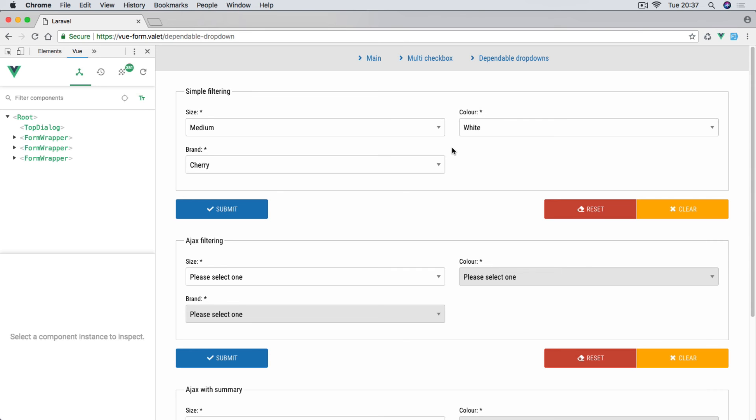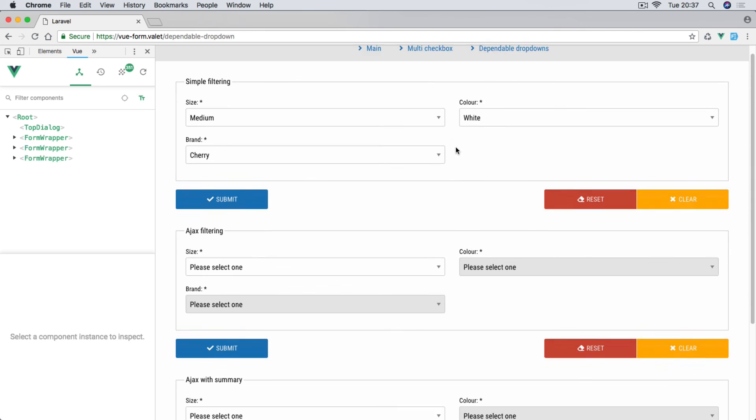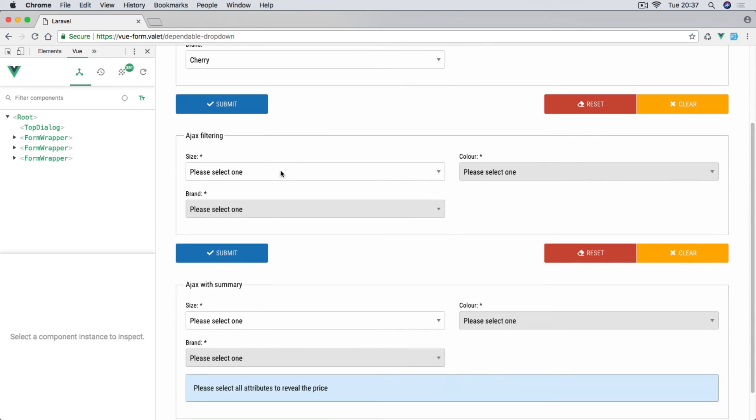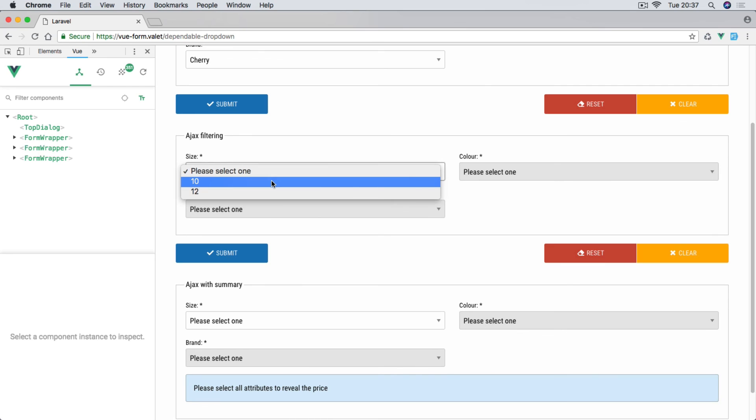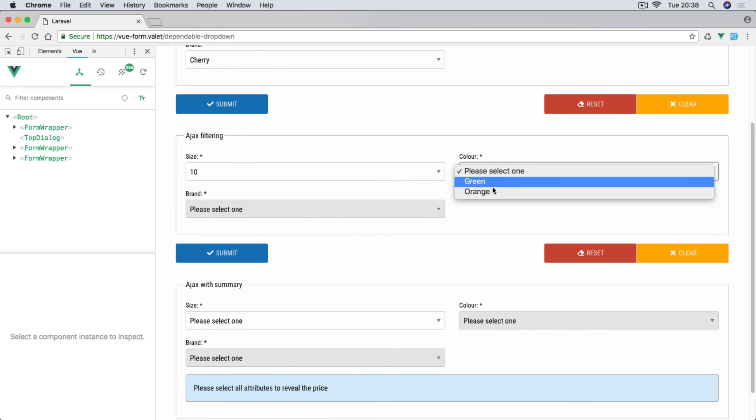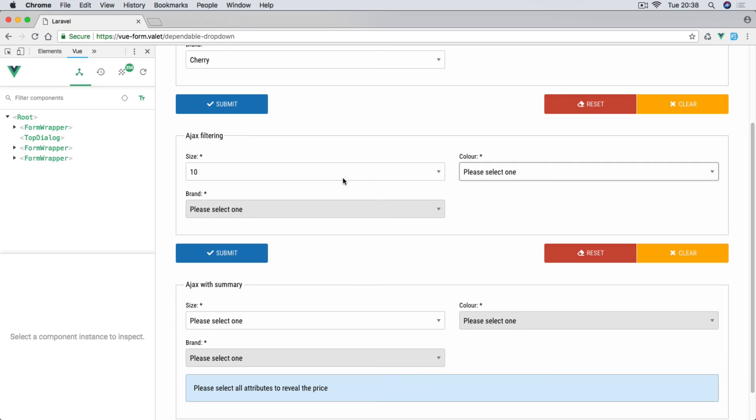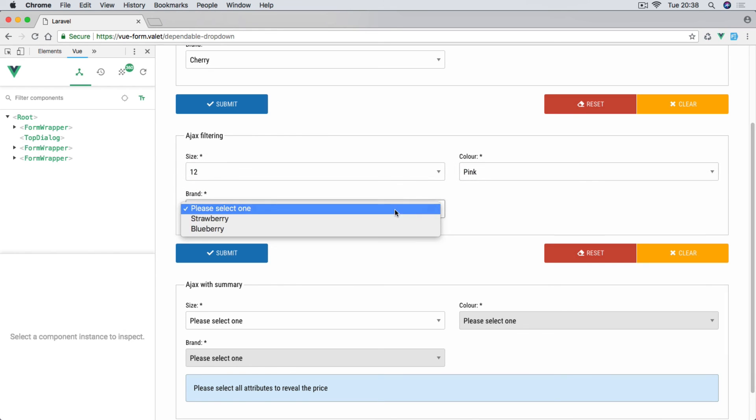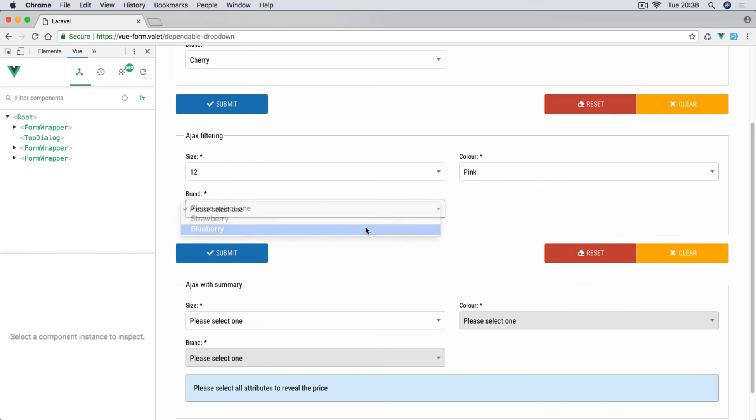These items will be pushed into the view when the page loads. Now the next one will be using Ajax. So every time we select something, the Ajax call is being made and the values are returned based on what selection in a previous dropdown has been made. So we have green, orange. If I select 12, we have brown and pink.